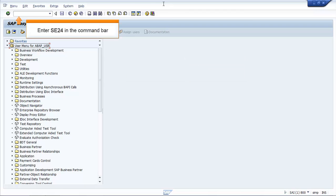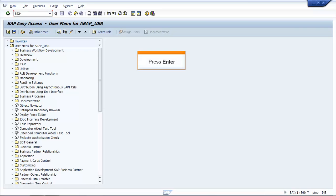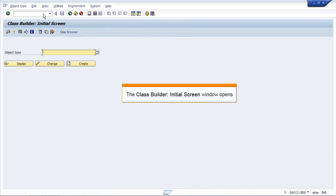In the SAP Easy Access screen, enter SE24 in the command bar. Press Enter. The Class Builder initial screen window opens.